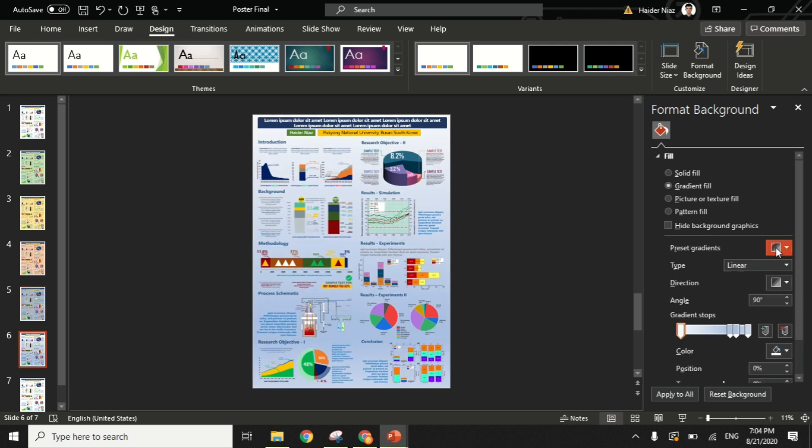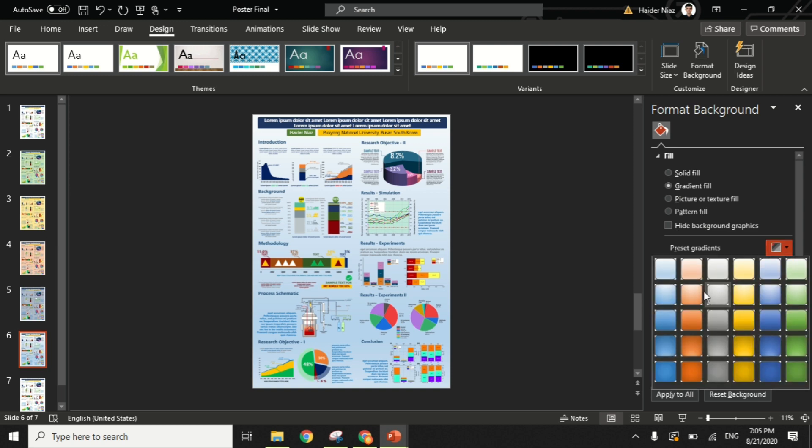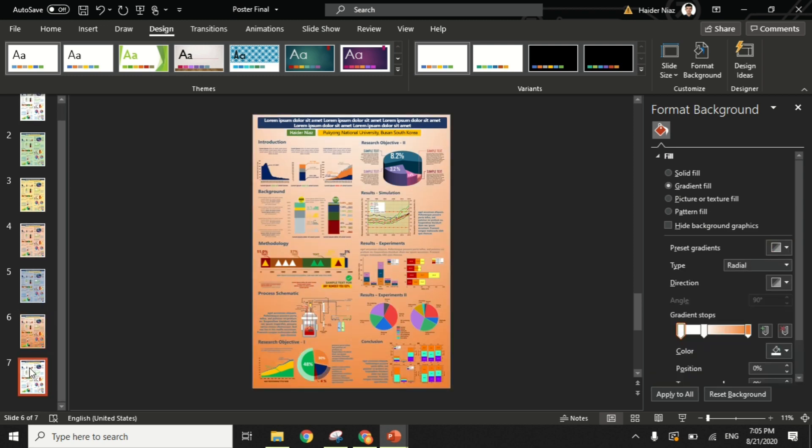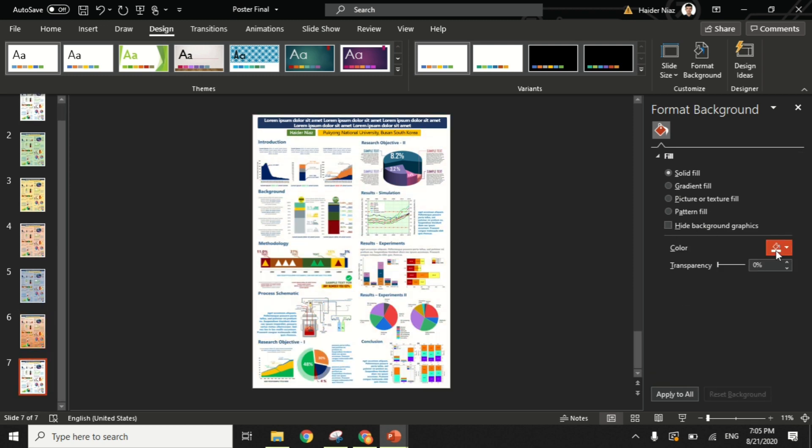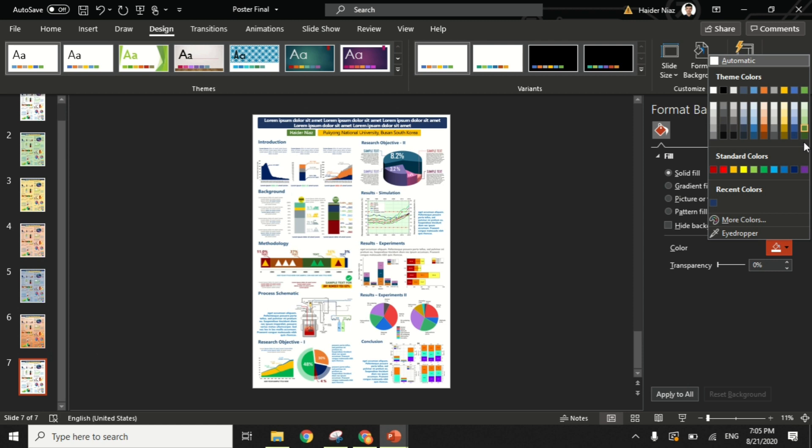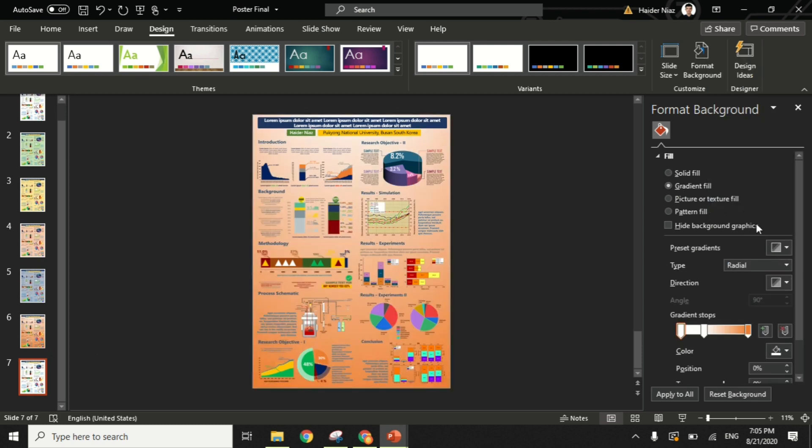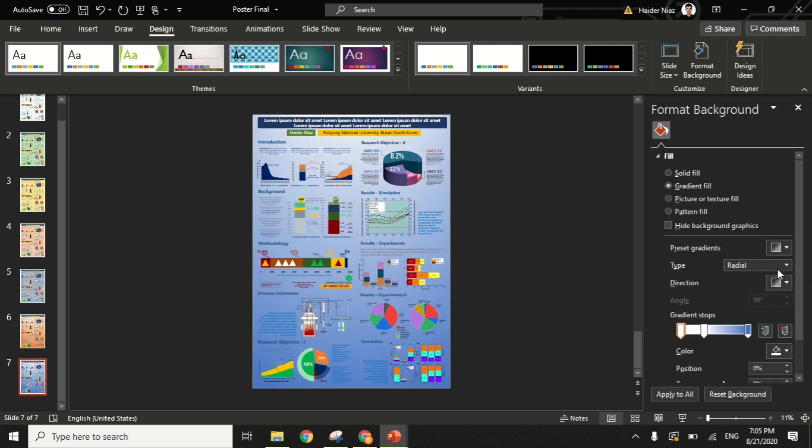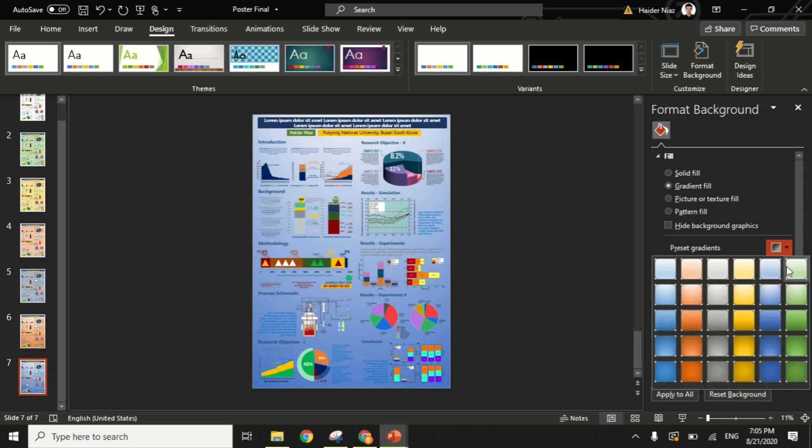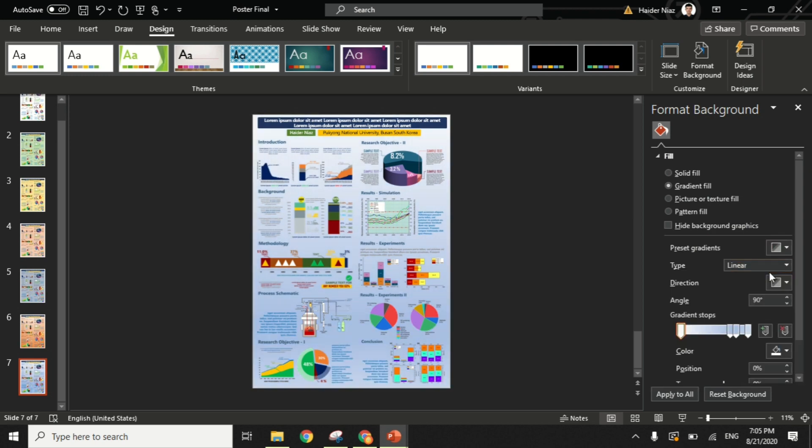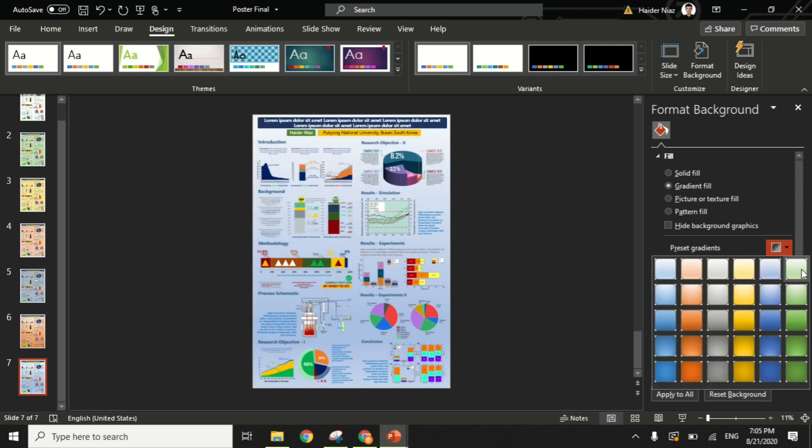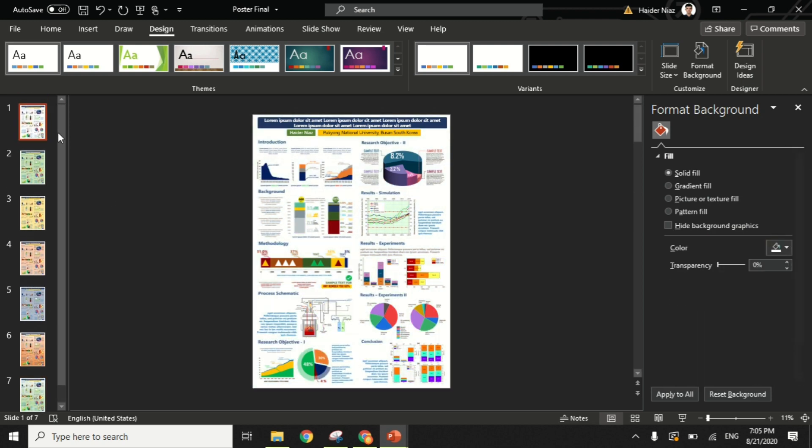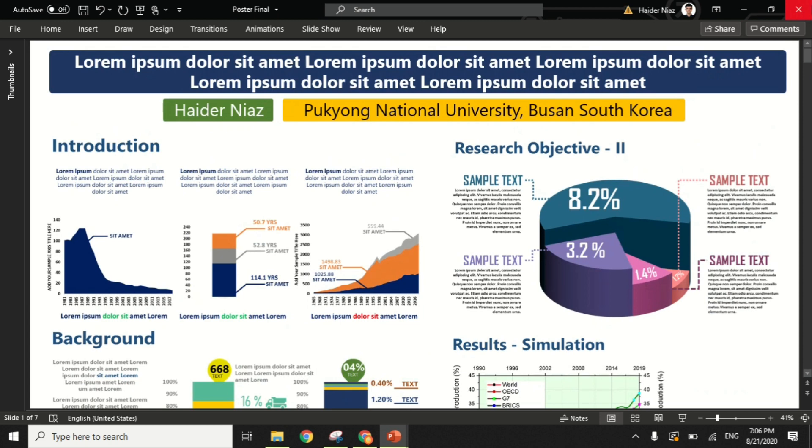Now you can see that I'm just changing different colors, and with every different color you can see the poster is getting more beautiful and giving a different image. One idea or tip is that you can simply change the gradient of your poster, and when you present it somewhere else it will look like a different poster than you made from it.